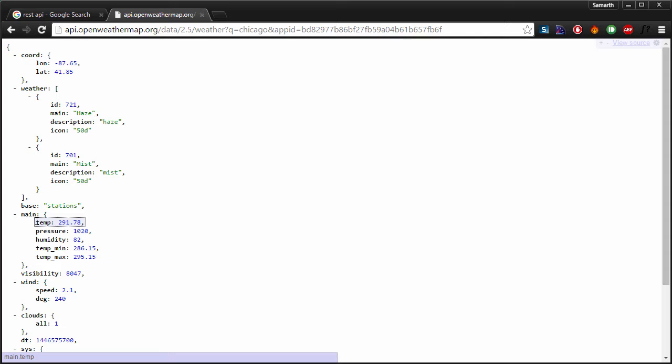So I can use this data and convert it to information and present it nicely to my user. That is what we are going to learn in this course. We will fetch the data from a WordPress blog and then we will display that data in our ionic application. Our users will use the ionic application to interact with the server. Our server will respond to the client using the restful API that we will implement on our WordPress server.